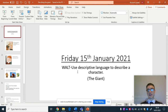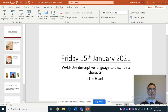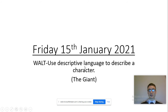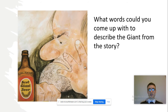This follows on from yesterday's lesson where we were planning our own version of Jim and the Beanstalk, and we thought about the things that we could change that Jim gave to the giant. Now what I wanted to do was think about having our own giant and what they would look like. But before we do that, I'd like to just look at the character from Jim and the Beanstalk — let's look at the giant.